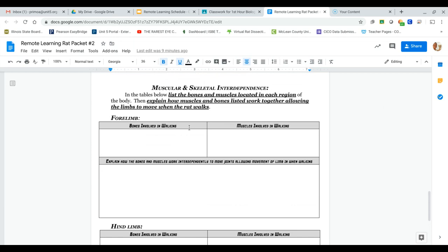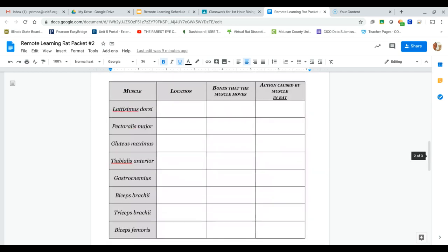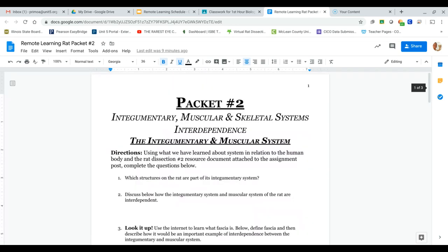Obviously, rats walk on all fours. So here we're talking about the front, here we're talking about the back. Please keep that in mind as you look through this.